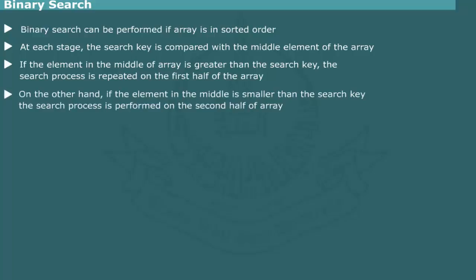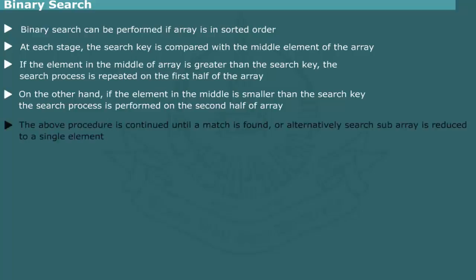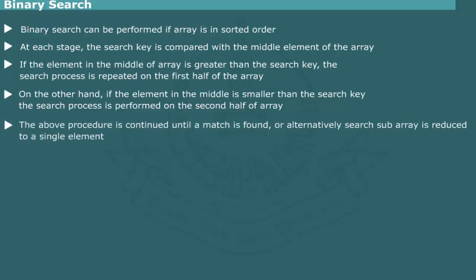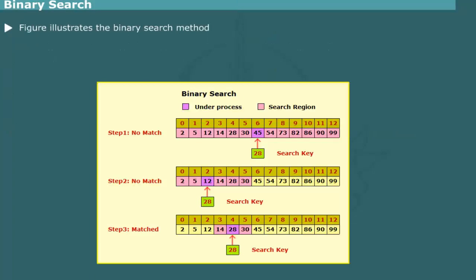On the other hand, if the middle element is smaller, the first half is ignored and search is performed on the second half. This process is continued until either a match is found or the search area shrinks to zero size. Note that at each step, the array to be searched is reduced by half.